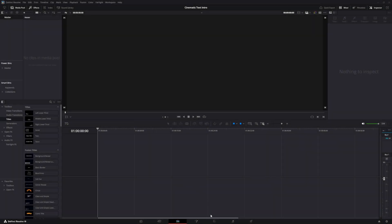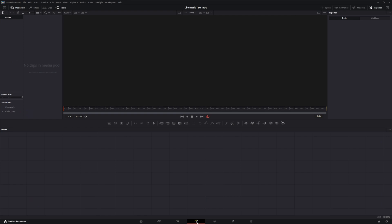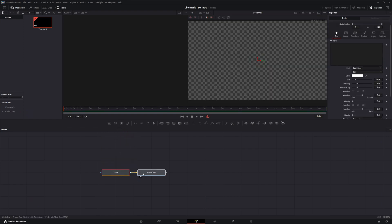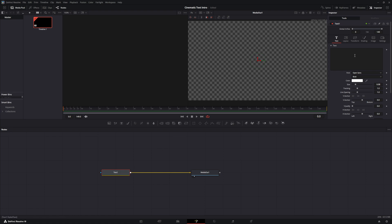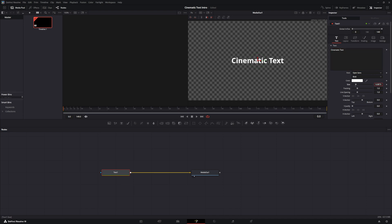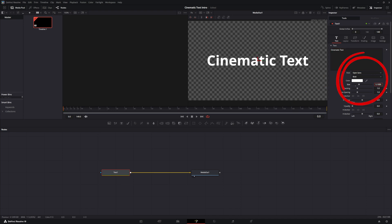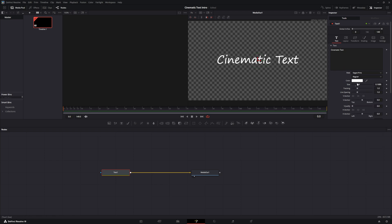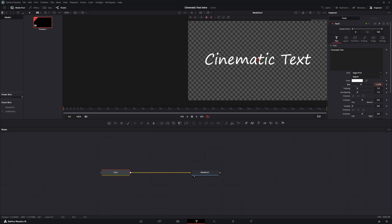For cinematic text, come over to the fusion tab. Bring in a text plus node. With that highlighted, type in whatever text you want. From there increase the size, color, and shape — in this case choose your desired font and size.